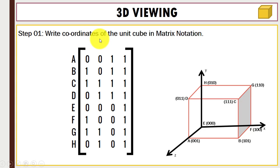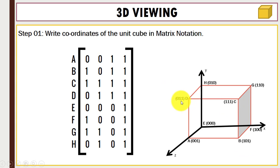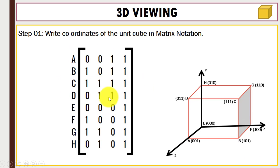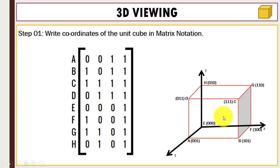The first step is to write down all the coordinates of the unit cube in matrix notation. For this unit cube: A is (0,0,1), B is (1,1,0), C is (1,1,1), D is (0,1,1). We are using a homogeneous coordinate system, so writing all coordinates one by one: A is (0,0,1), B is (1,0,1), C is (1,1,1), D is (0,1,1), E is (0,0,0), F is (1,0,0), and so on.